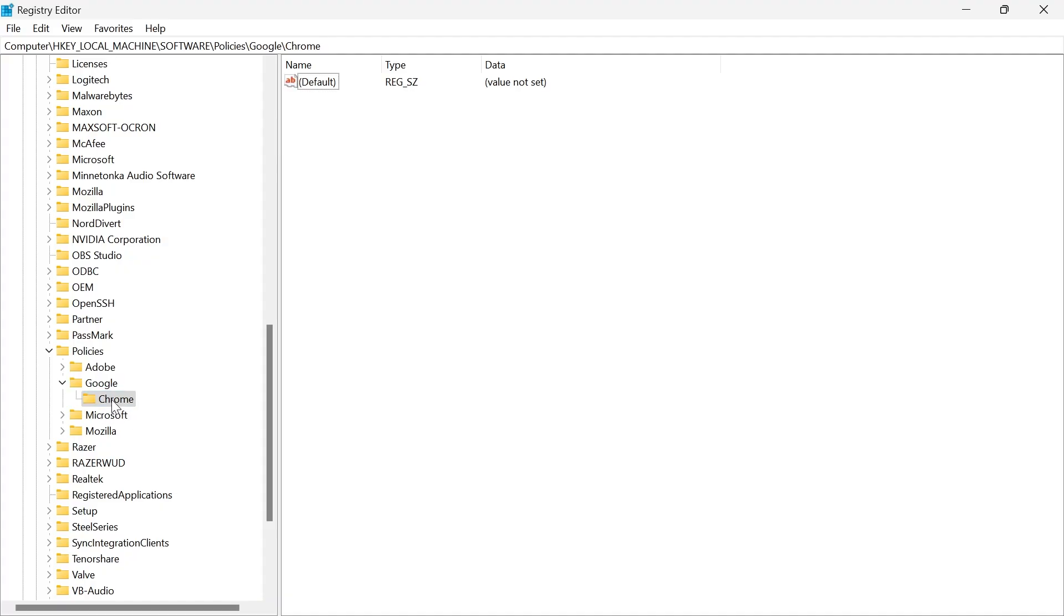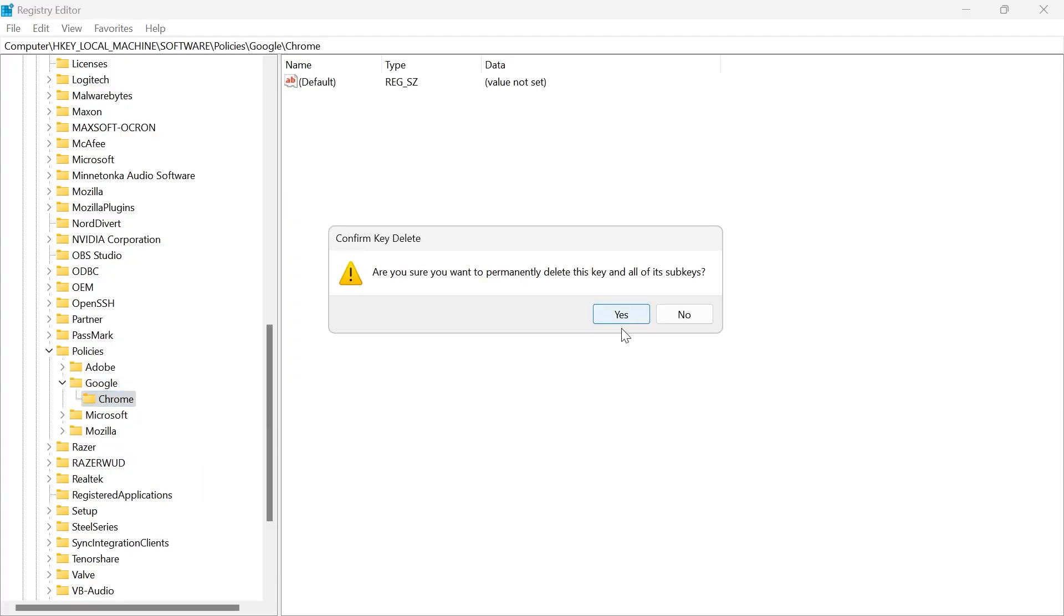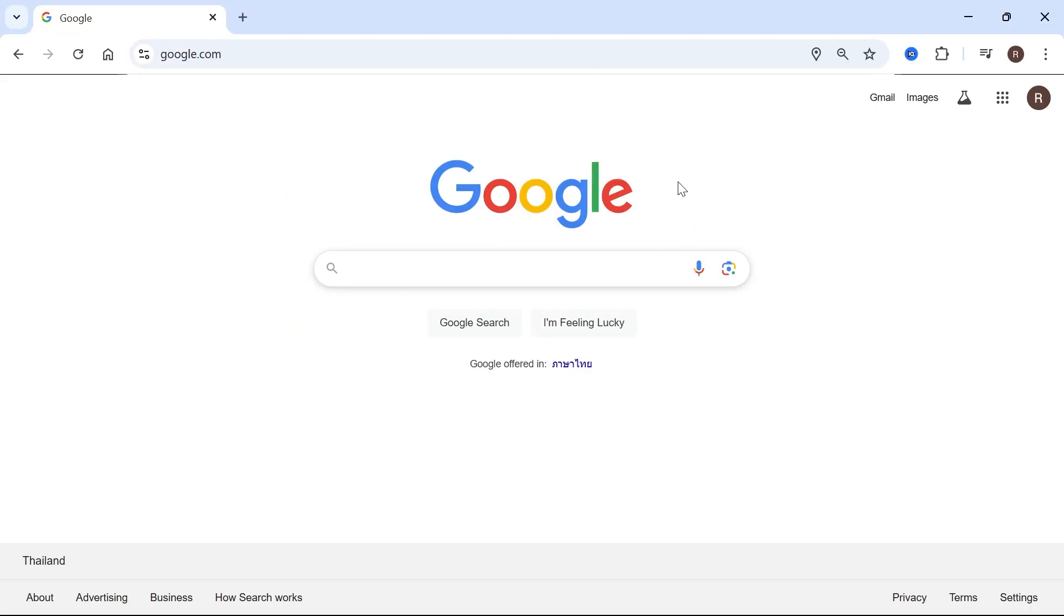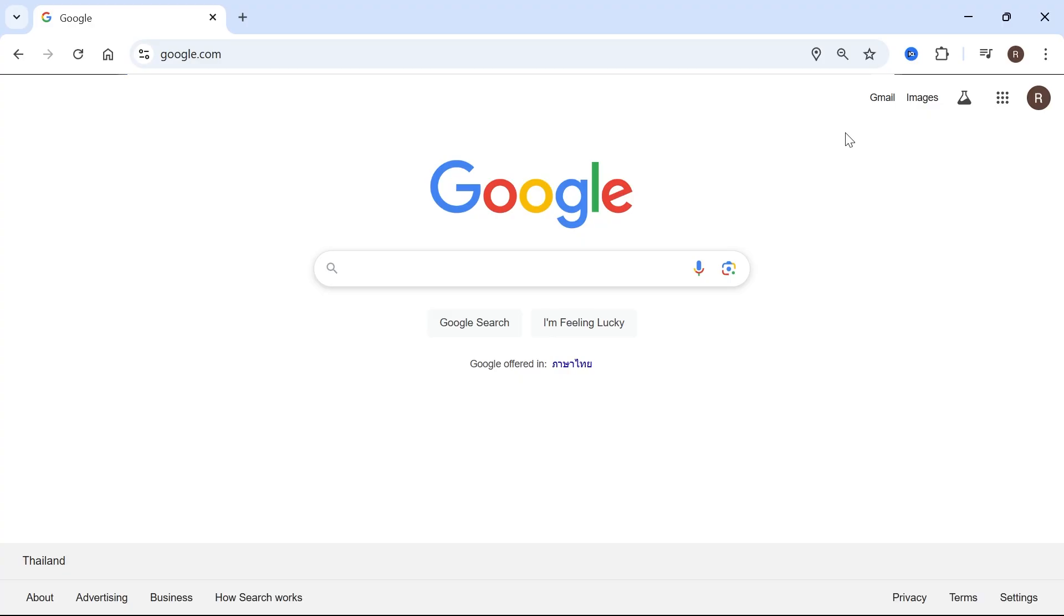What you can do is right-click on this Chrome folder and click on delete. Click yes to confirm and once you've deleted this, you can try restarting your Chrome browser and once again, check to see if that solved your issue.